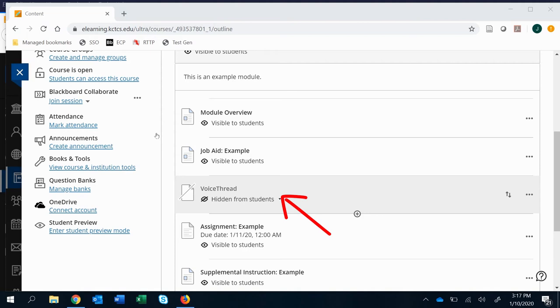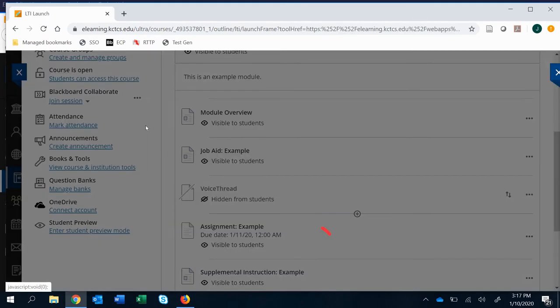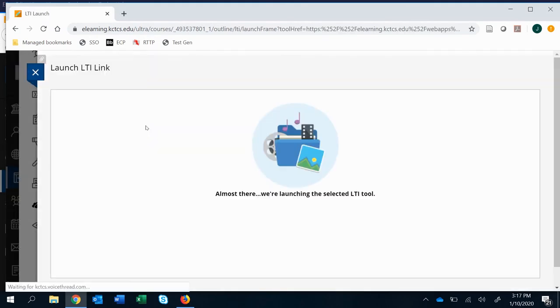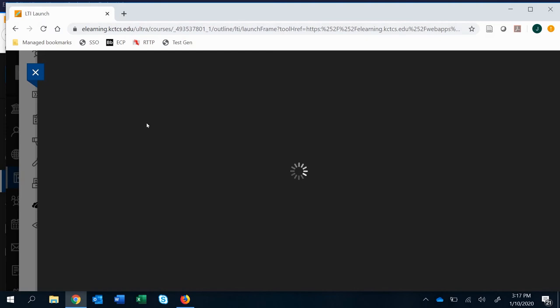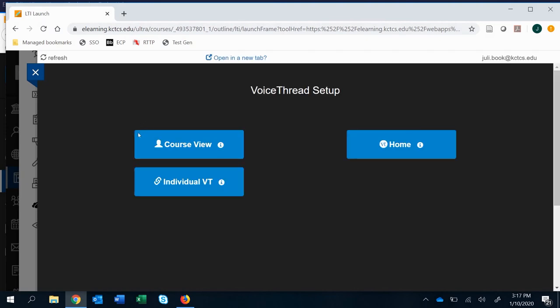The only step you really have to take is to click the link that you created. Then it's going to take you to a few different options on what you can do. What we're going to click is actually individual VoiceThread.